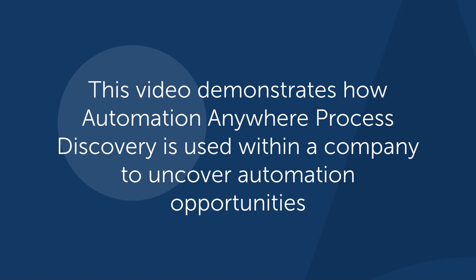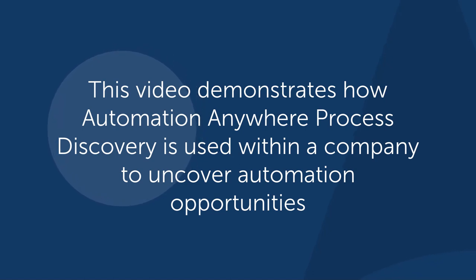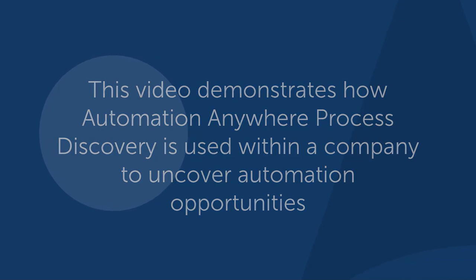This demo covers a process discovery scenario with Acme Corporation. We will show you how they use Automation Anywhere Process Discovery to find and document automation opportunities.